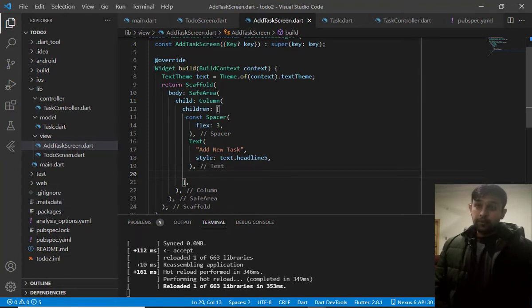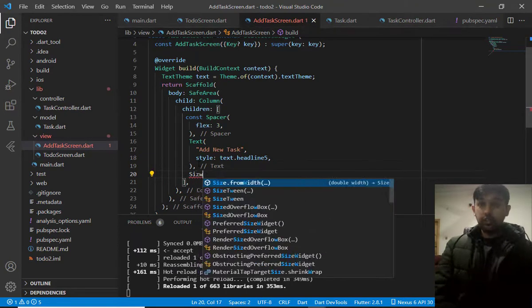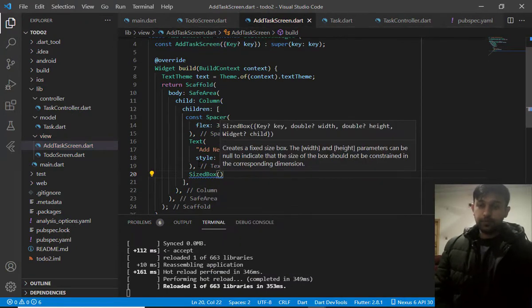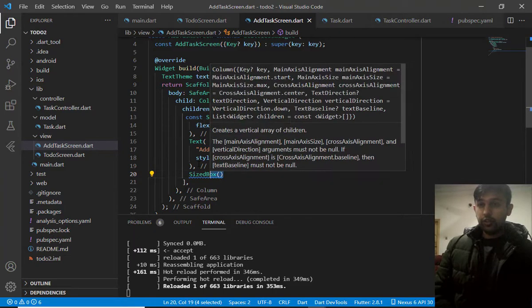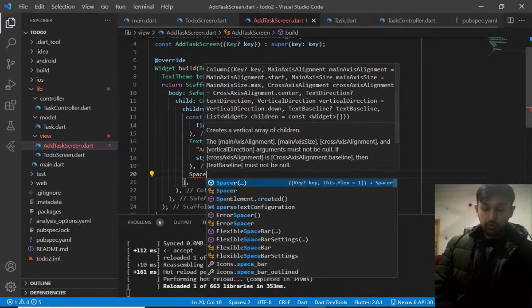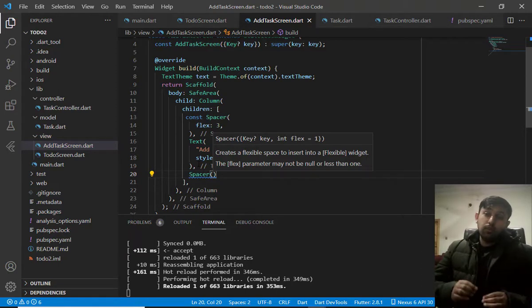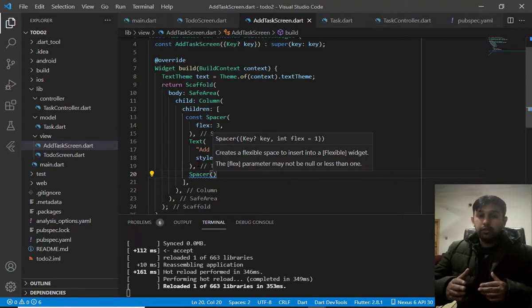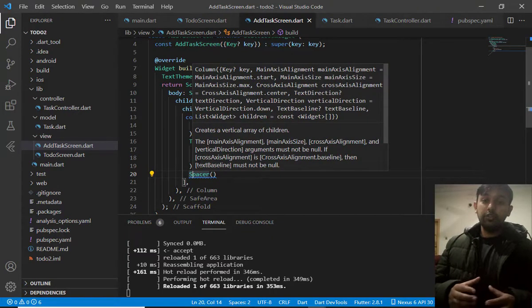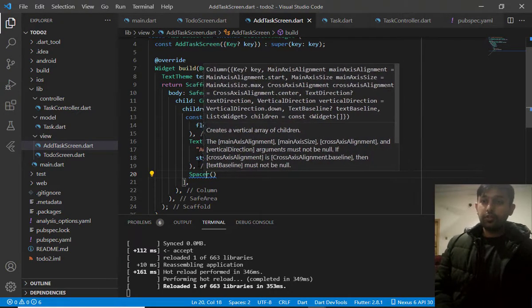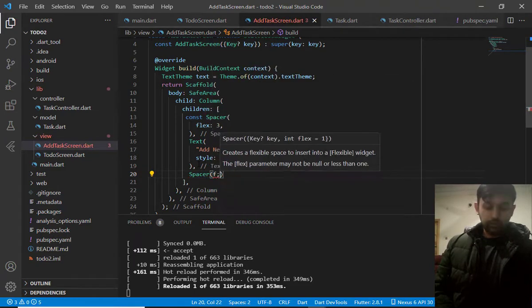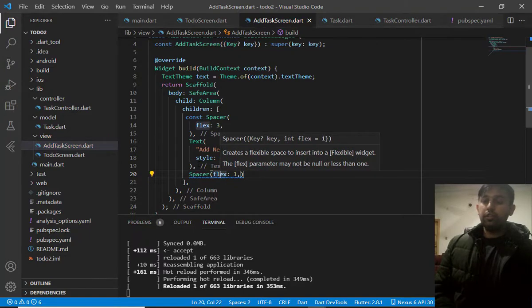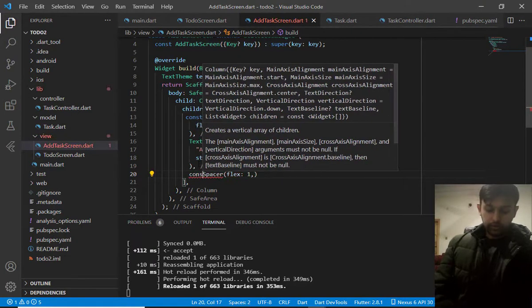Then, what should we do? We should define size box. Because, no, we should add here spacer. Because the size box is used for smaller padding or spacing. And spacer is used for according to the screen. So, let's make it one. By default, it is one. And let's make it constant.